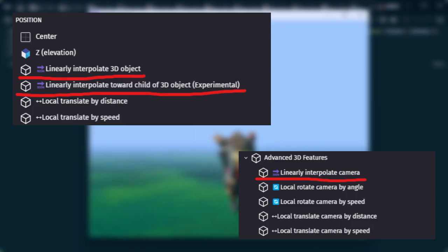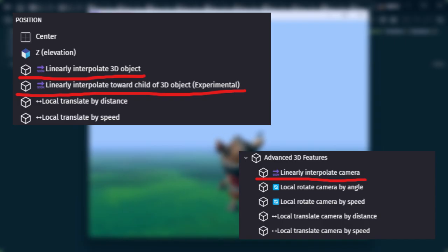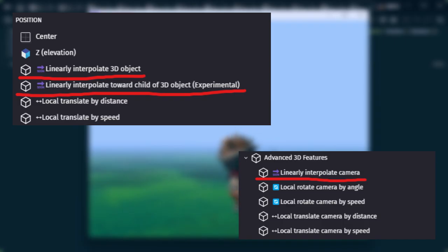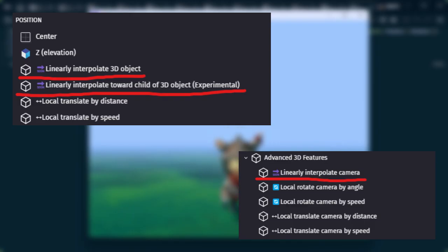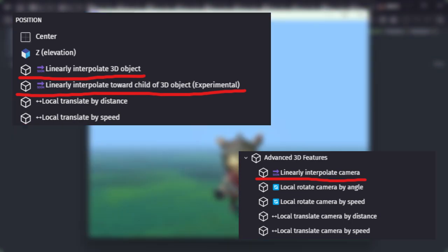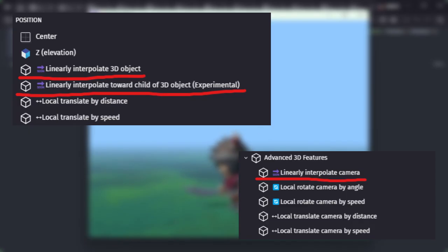There are three types of Linearly Interpolate Actions. First, Linearly Interpolate 3D Object. Second, Linearly Interpolate Toward Child of 3D Object. And third, Linearly Interpolate Camera. These are useful when you want to make a camera or object follow another object smoothly. Let's look at the specific use cases one by one.